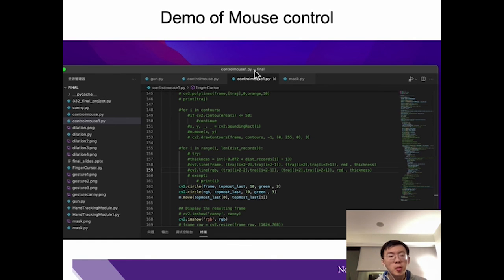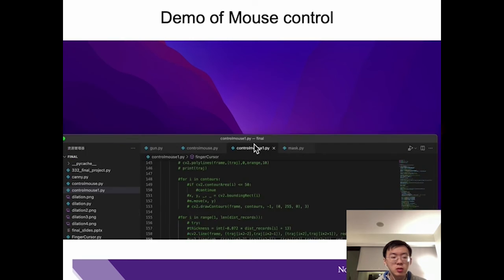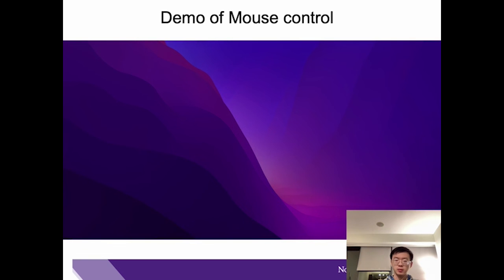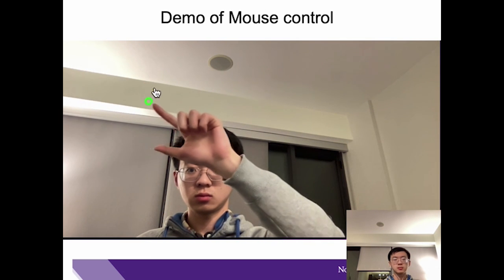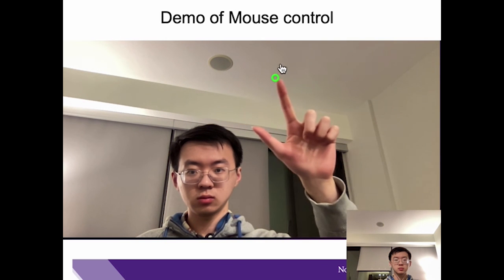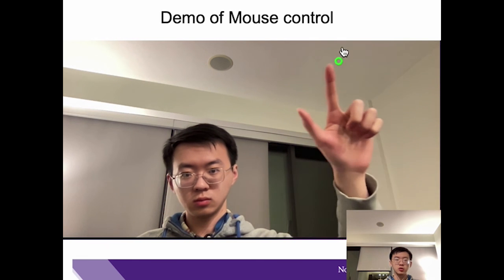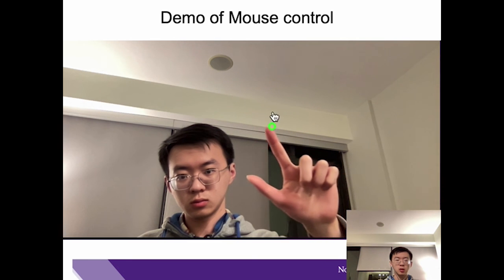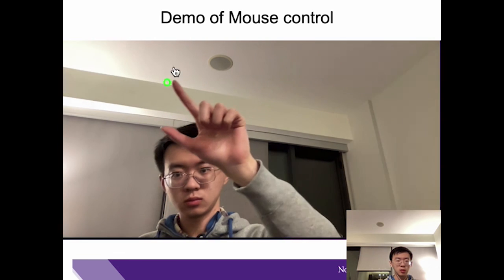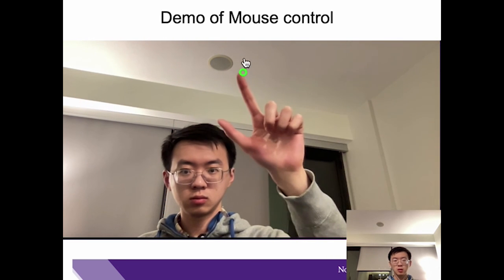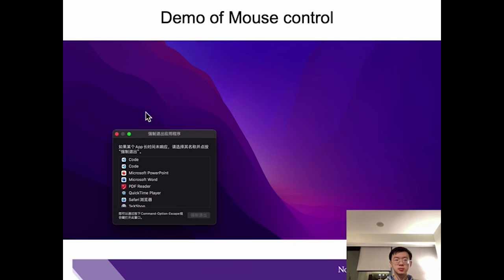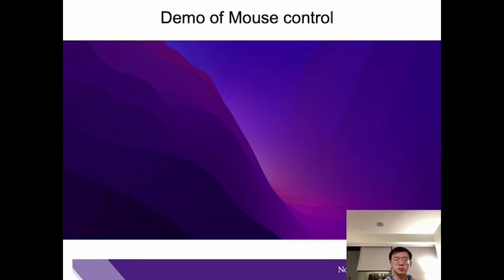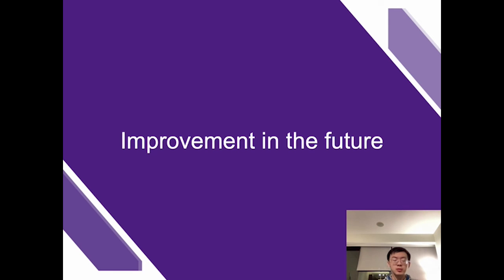In the second demo, I am going to show the mouse control. I can use my fingertip to control the mouse.